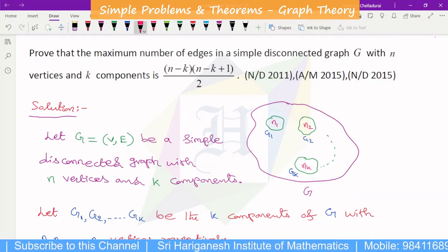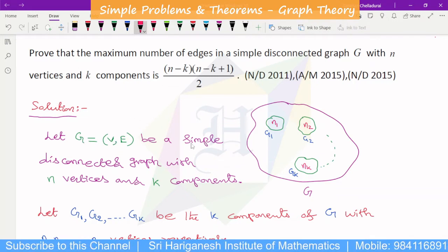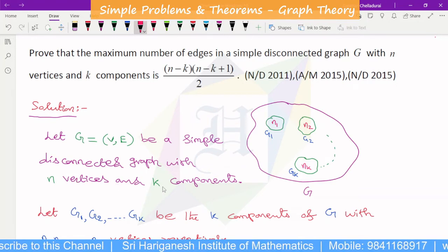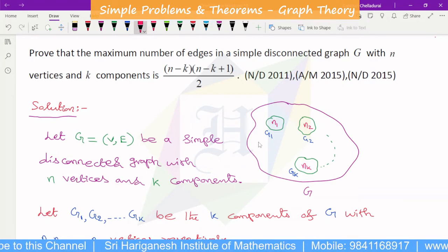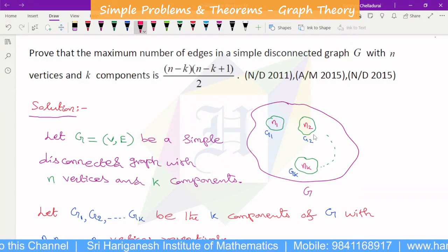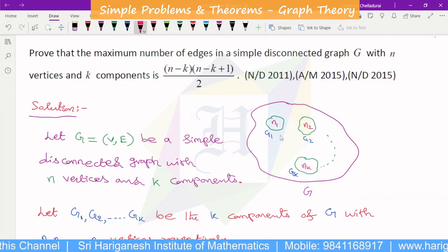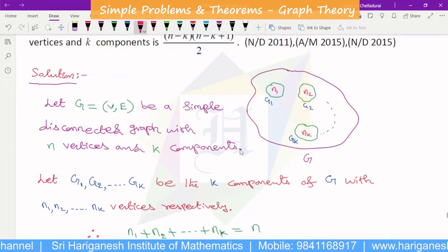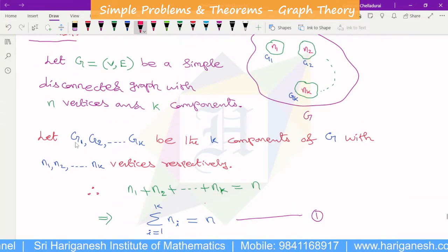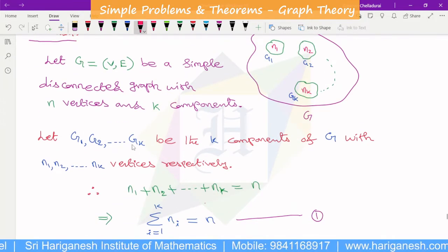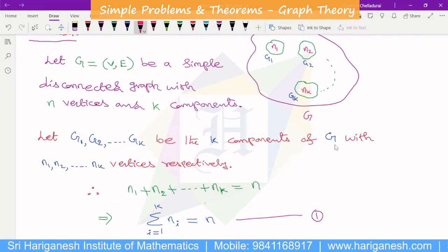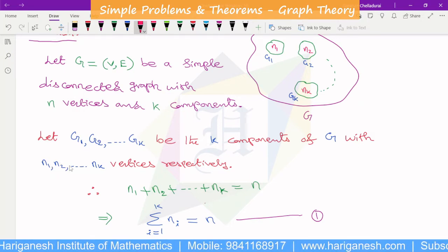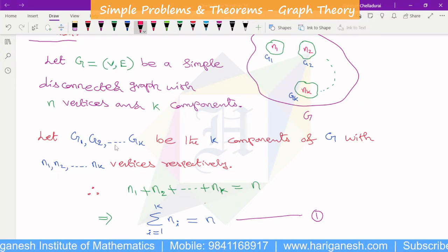Let G be a simple disconnected graph with N vertices and K components. Graph G has K components: G1, G2, ..., GK, with each component having n1, n2, ..., nK vertices respectively.